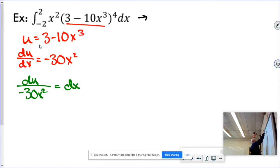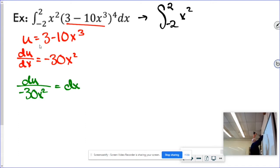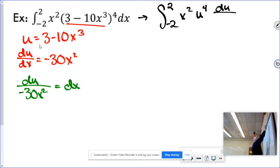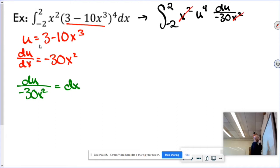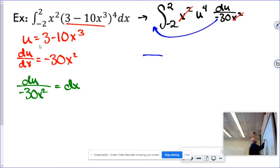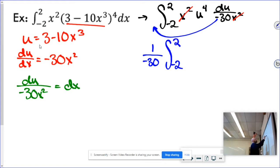After substitution, I can rewrite this as the integral between negative 2 and 2 of x squared times u to the 4th, du over negative 30x squared. I bring that negative 30 out to the front and put 1 over it, so now I have the integral between negative 2 and 2 of u to the 4th du.